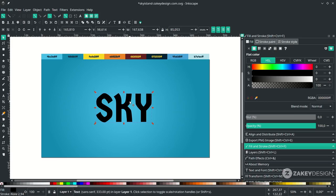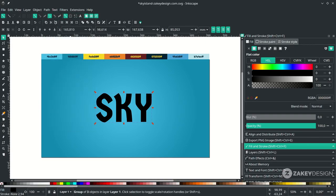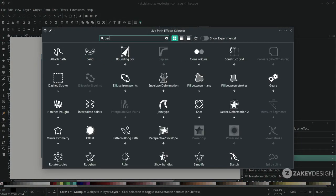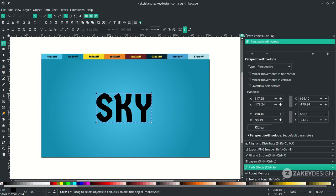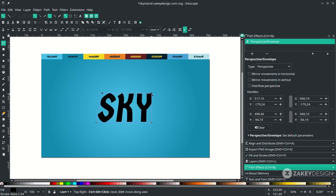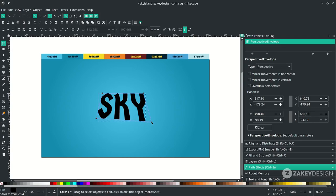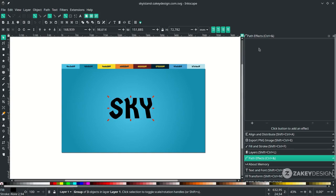Give some path effects, but first you must convert the text to a path by going to Path and choosing Object to Path. Then add a path effect: go to Path, choose Path Effects, click the add icon, and find Perspective. Press F2 or click the node tool icon, and hold Ctrl on the nodes to adjust the perspective. Then apply the path effect by going to Path and choosing Object to Path — you'll see the live effect disappears, meaning it's been applied.